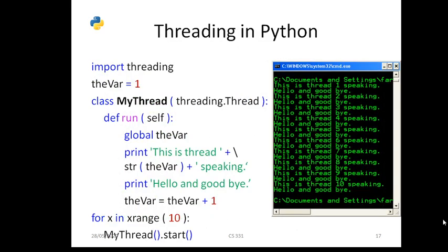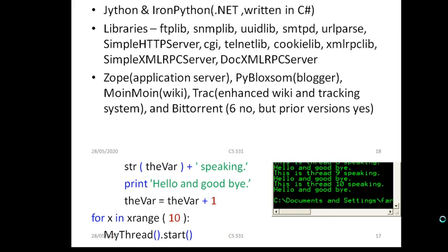Threading: Python supports threading. Threading means joining one thread to another — thread 1 to 2, 2 to 3, 3 to 4, 4 to 5. As shown on the right side, this is thread 1 speaking, thread 2, 3, 4, 5 all speaking differently — each thread connected to another one.